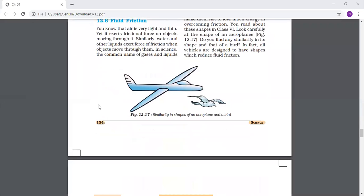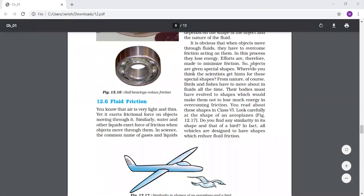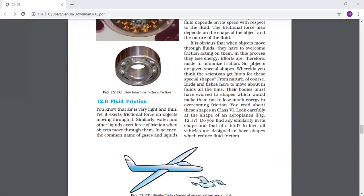Now the last topic is fluid friction. You know that air is very light and thin, yet it exerts a friction force on objects moving through it. Any object passing through air - whether a bird, an aeroplane, or anything else - has air friction force acting on it. Similarly, water and other liquids exert friction force when objects move through them. Water also exerts some friction on objects which are moving through it.